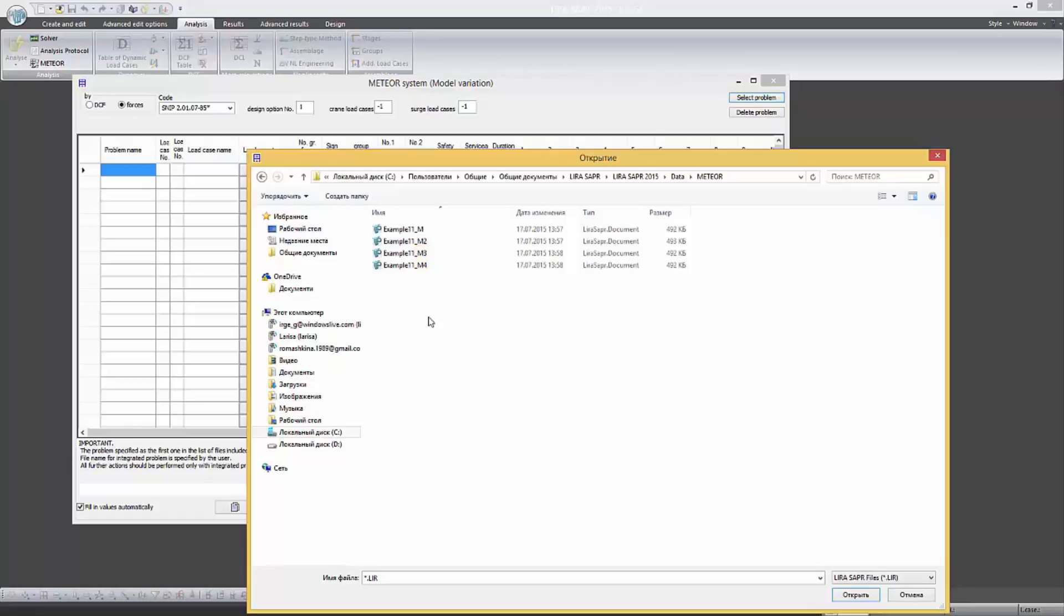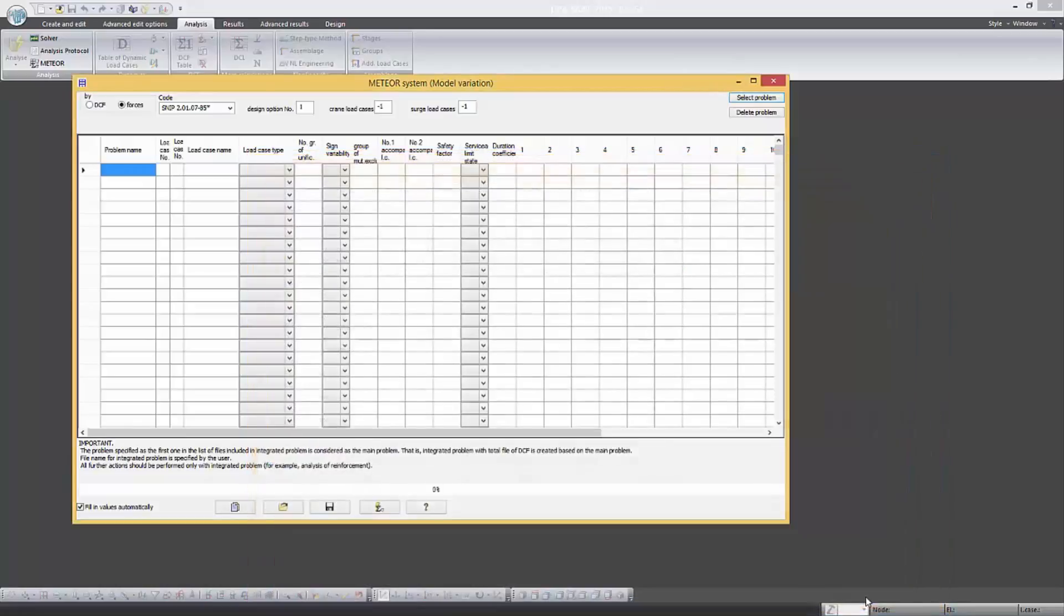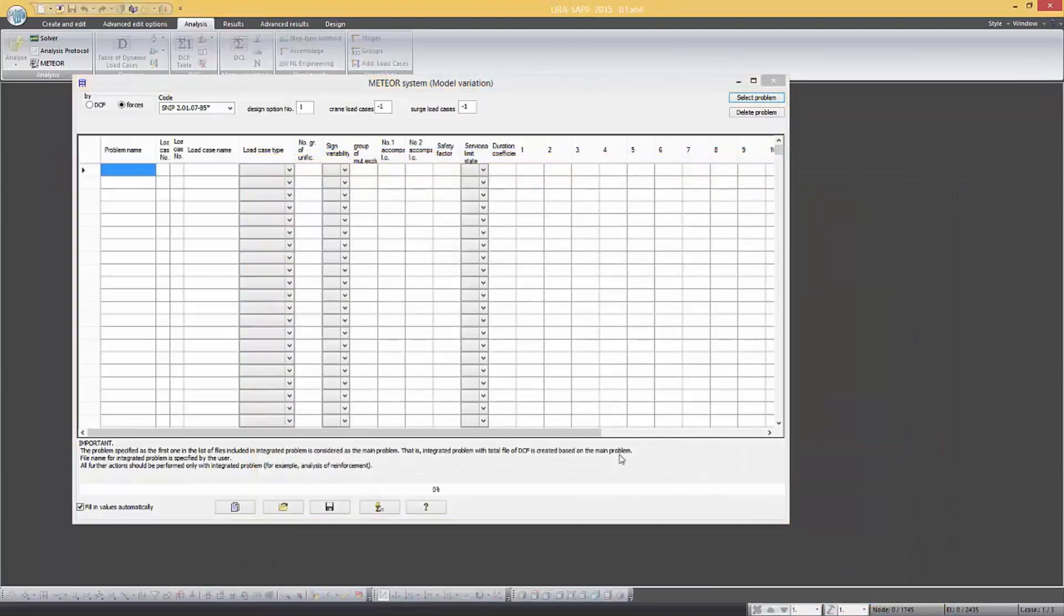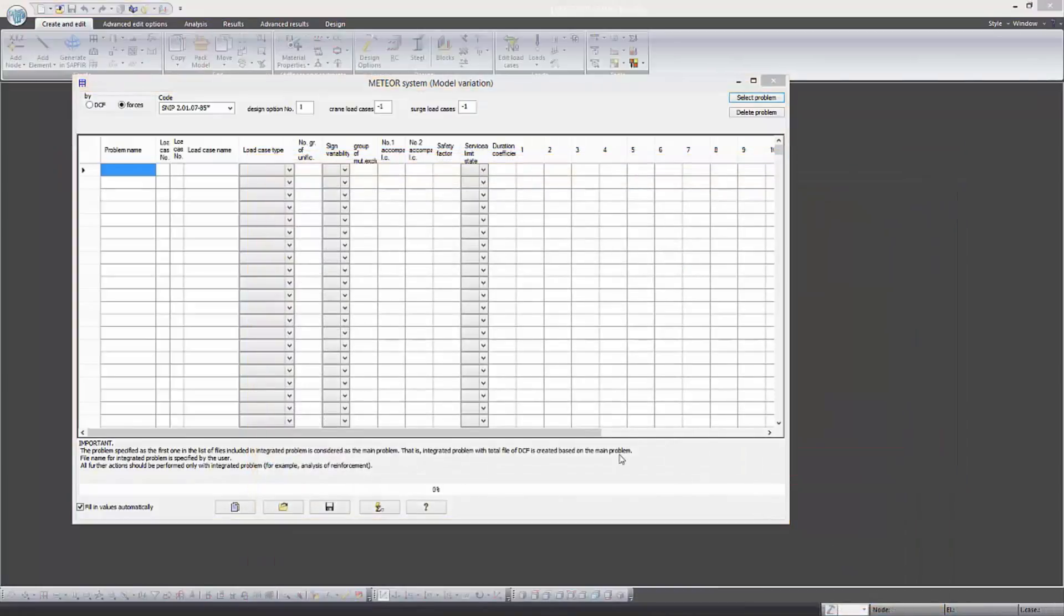The files can be attached one by one or all at once. For convenience let's select all the files together and add them to the table.